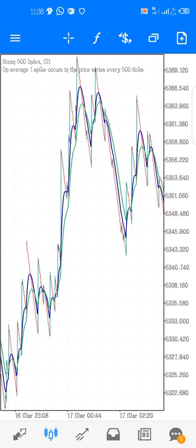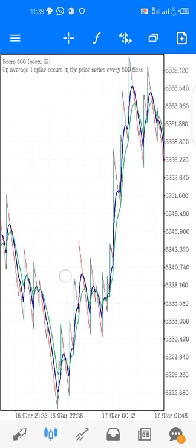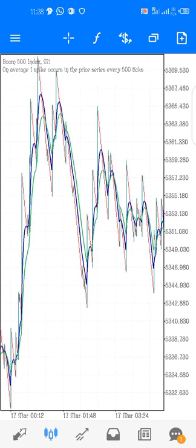If you like this video, please like the video, click the subscription button, and turn on the notification bell for more videos. I will be teaching how to trade against the spike and how to guide the spike — in my next video I will teach how to trade against the spike.